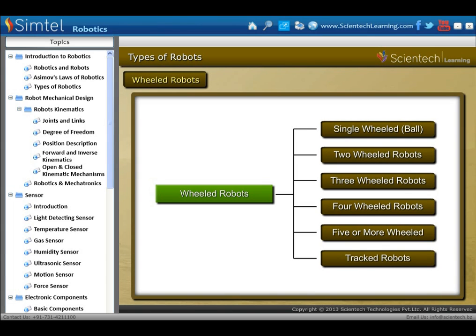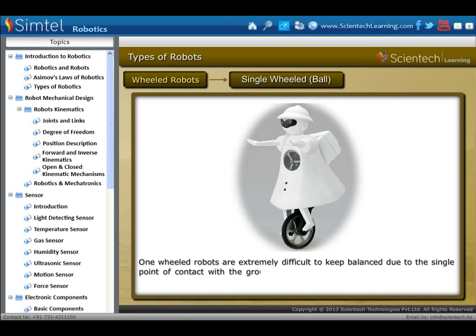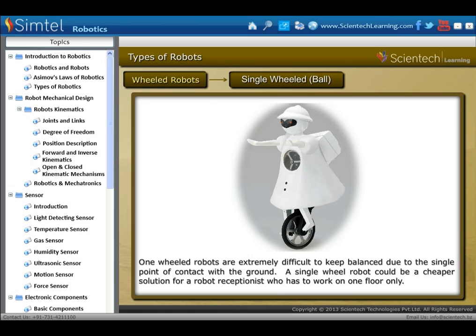The next type of robot by locomotion is wheeled robots, which are most popular among the consumer market. Their differential steering provides low cost and simplicity. Types of wheeled robots are shown in animation. First is single-wheeled robots. One-wheeled robots are extremely difficult to keep balanced due to the single point of contact with the ground. A single-wheeled robot could be a cheaper solution for a robot receptionist who has to work on one floor only.